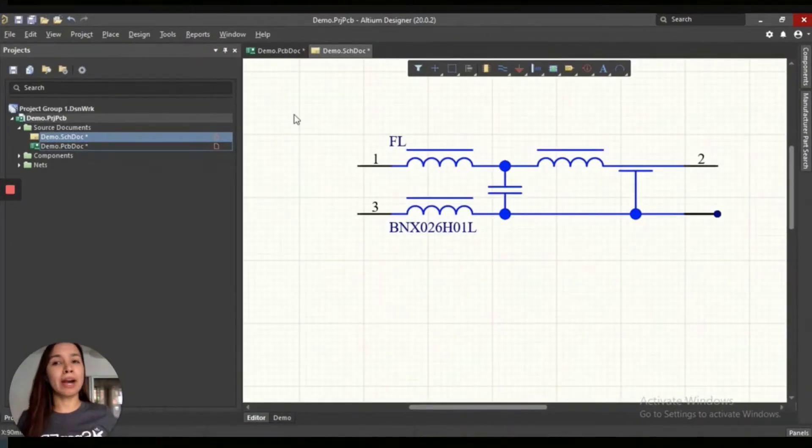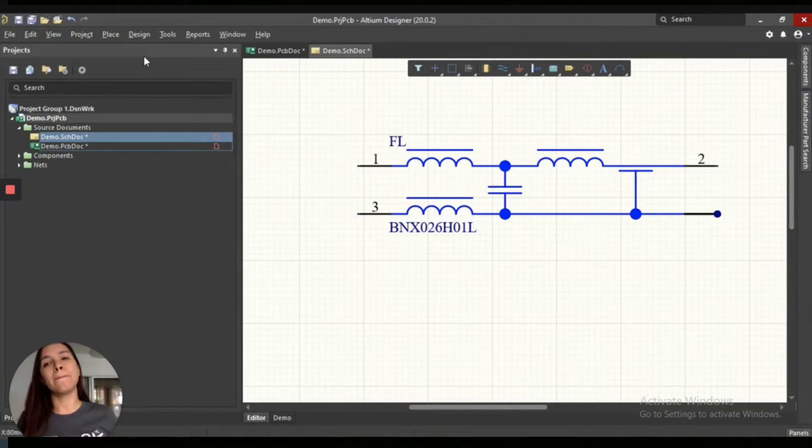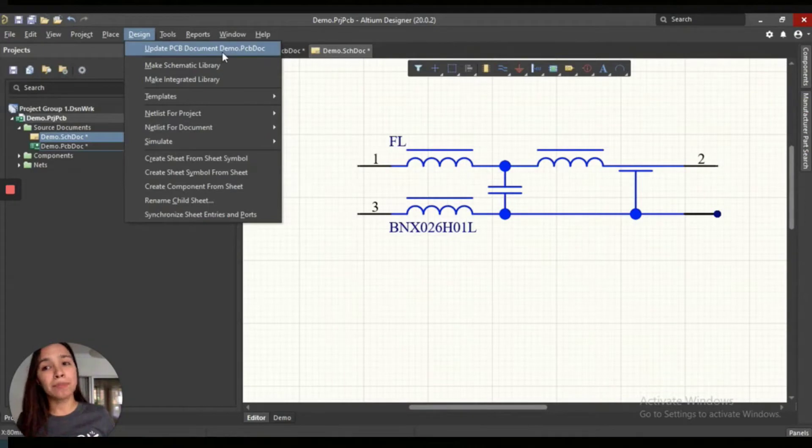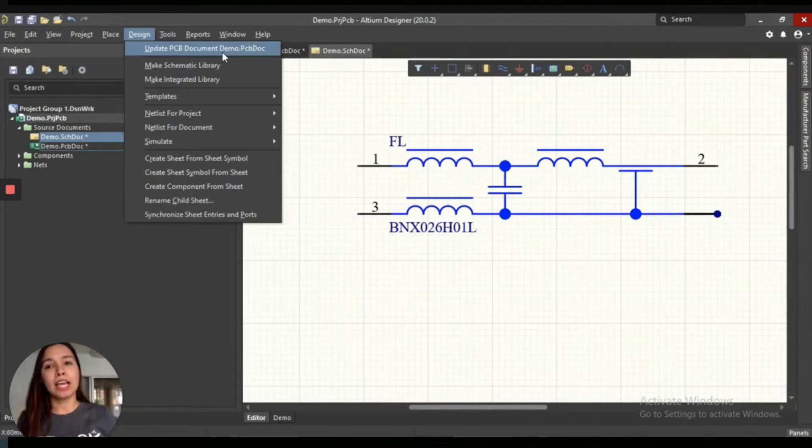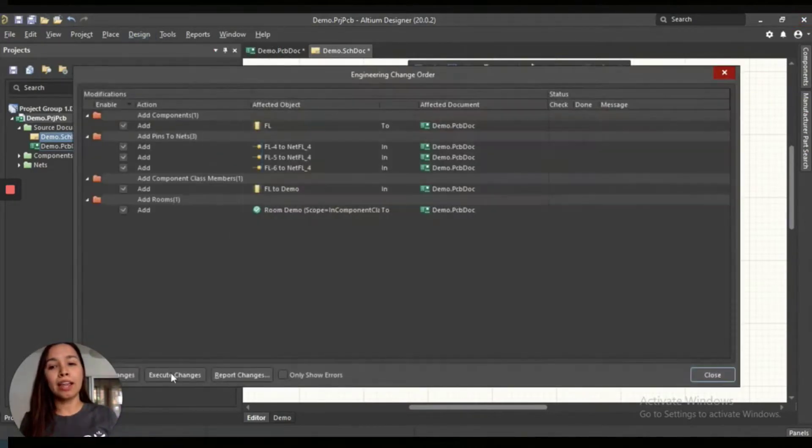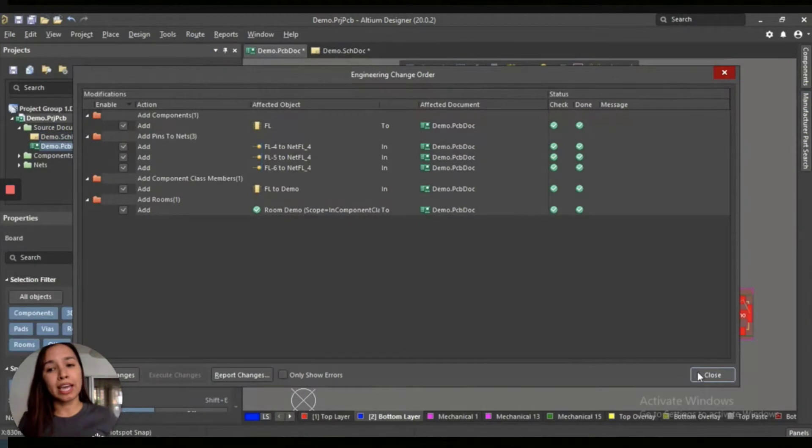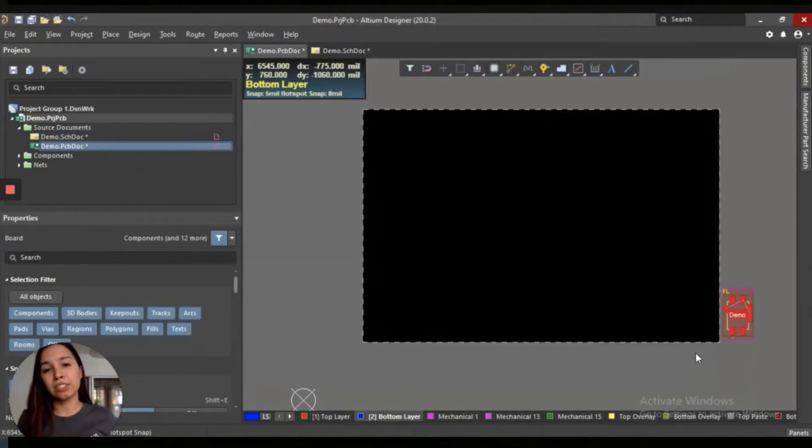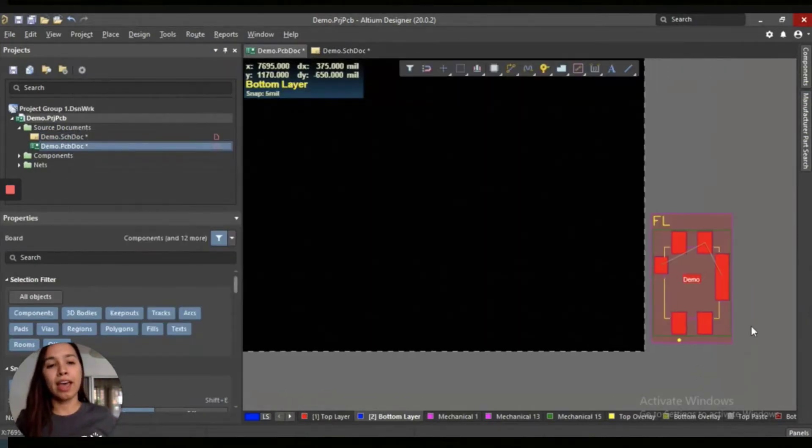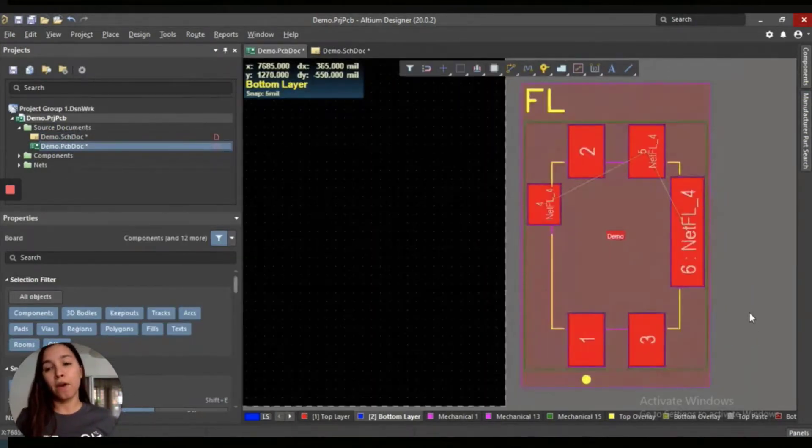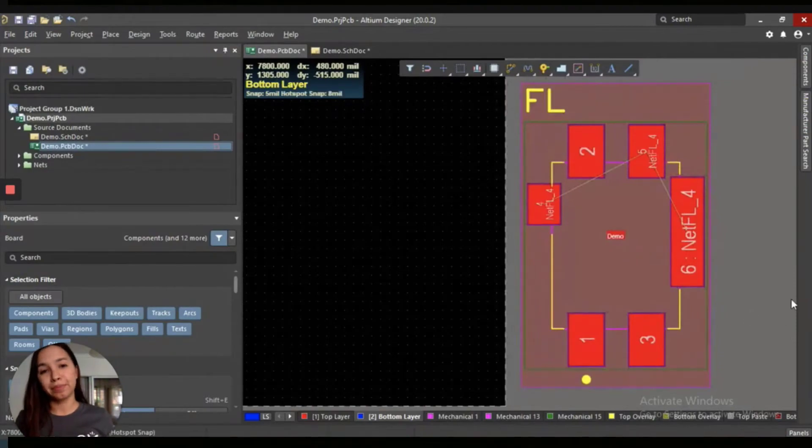You will come back to the Altium main menu. And then you'll click on Design. And after that, you'll click on Update PCB. And then you have to validate the changes to update the PCB. And then you'll be able to see the PCB footprint. And that's all.